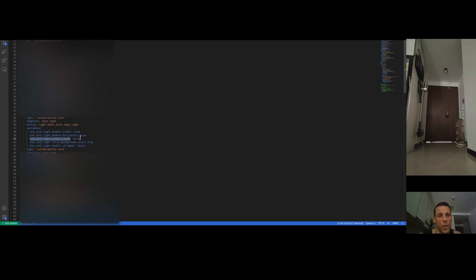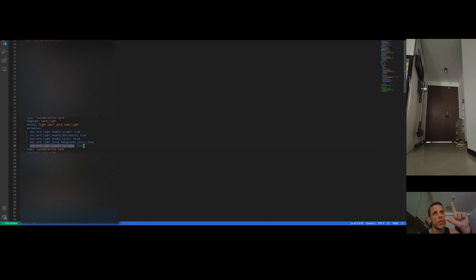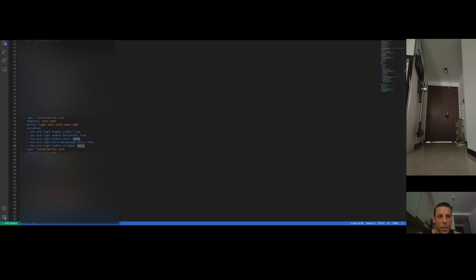Since this is a simple white light with no multicolor option, I switch off the color setting. I also disable collapse mode — that would hide the slider when the light is off, causing the layout to jump between states. I prefer keeping the layout stable.